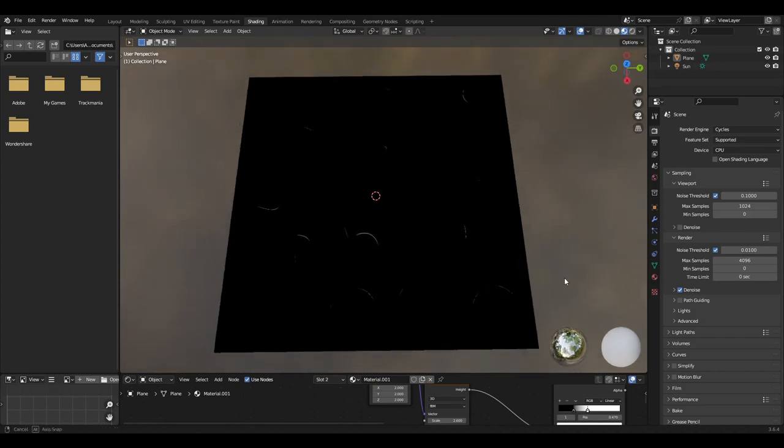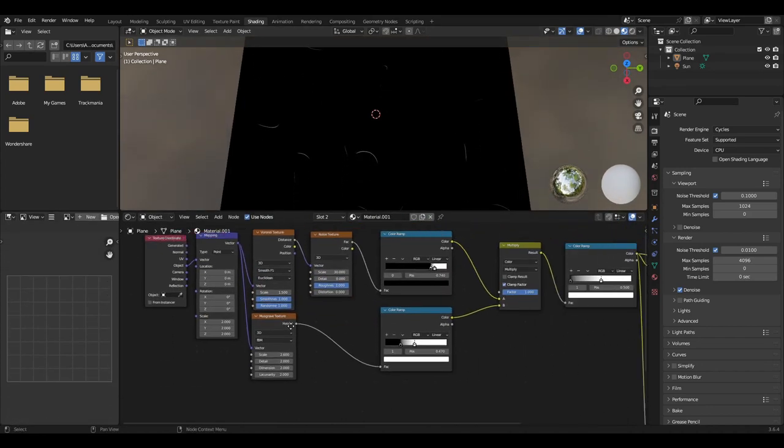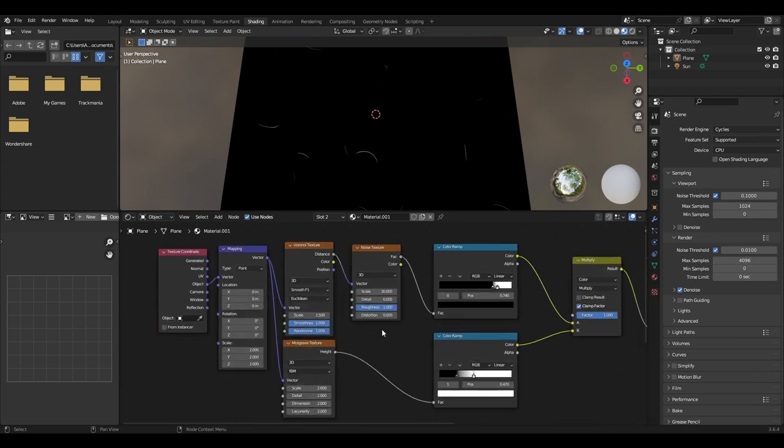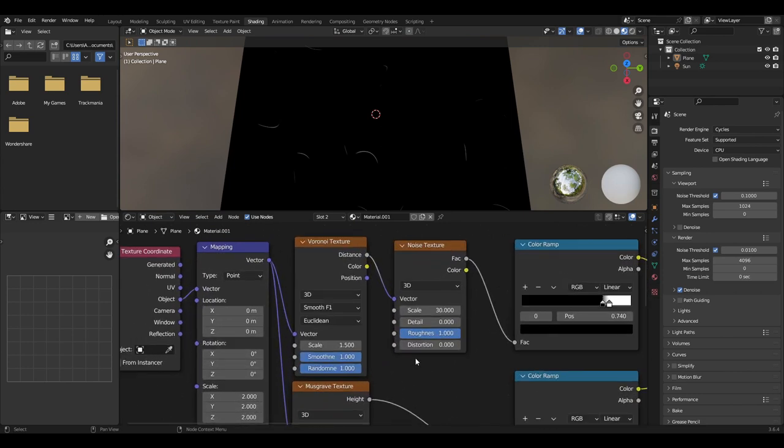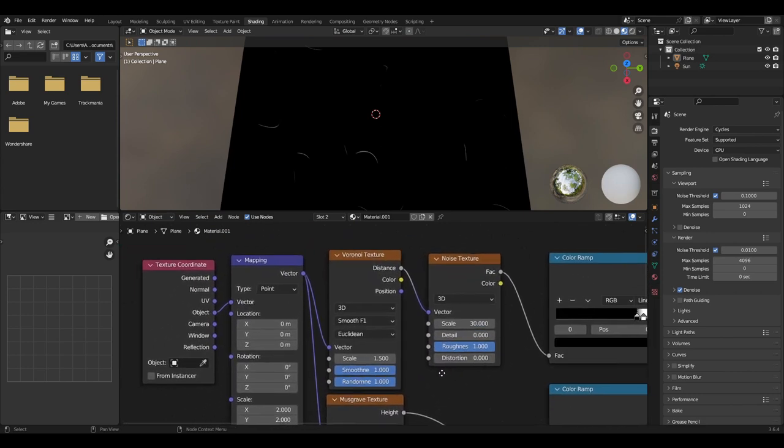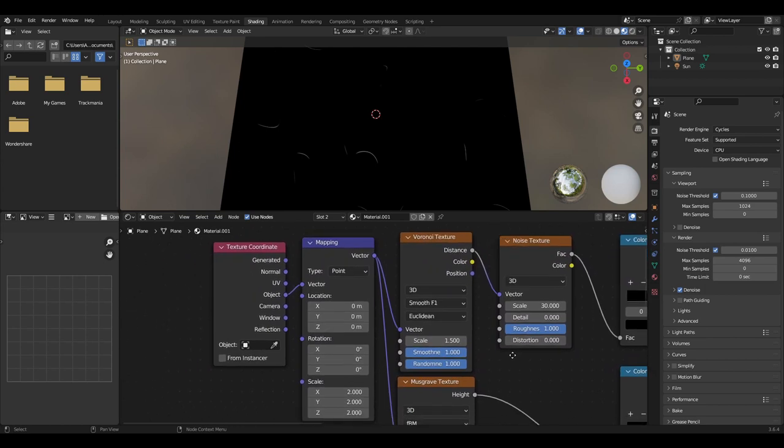Procedural scratches can be made very easily using very few nodes. To make the scratches you first want to add a Voronoi texture with a texture coordinate and a mapping node plugged into the vector of the node.